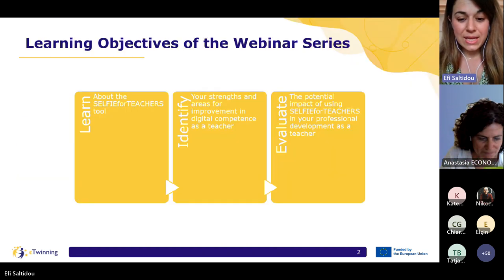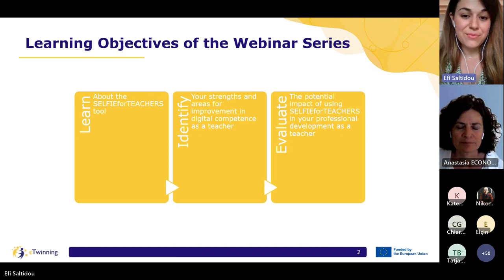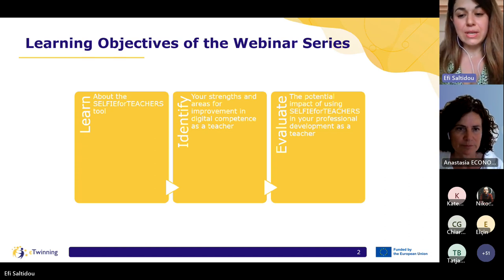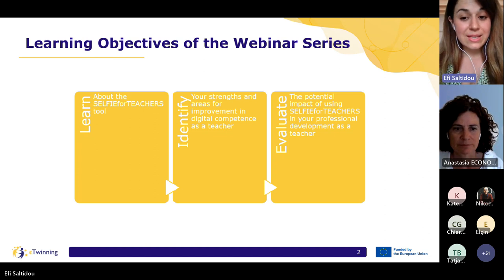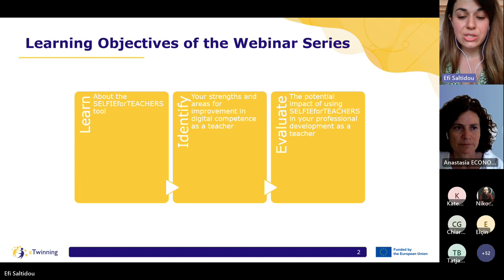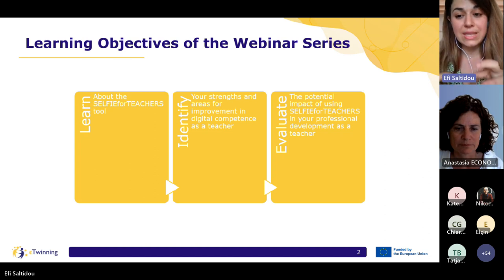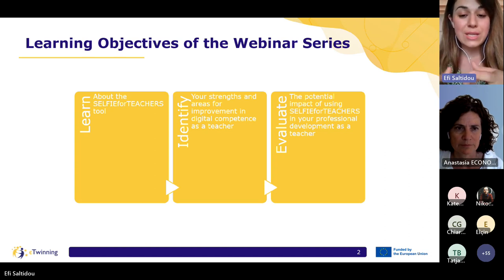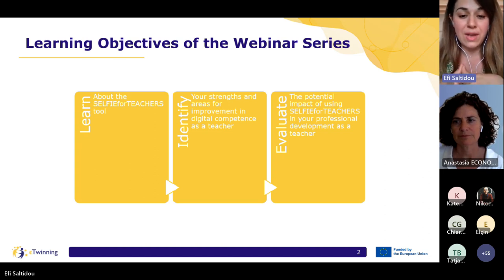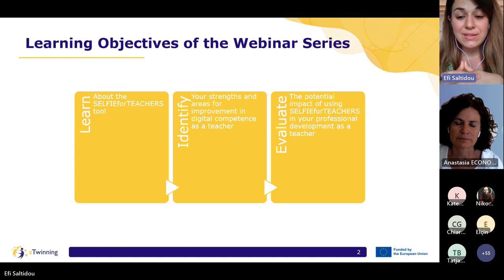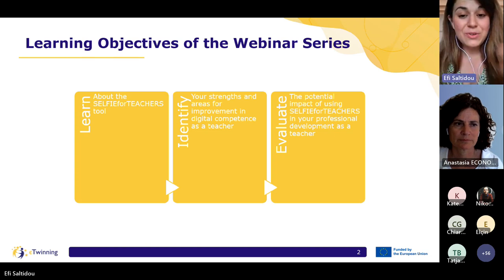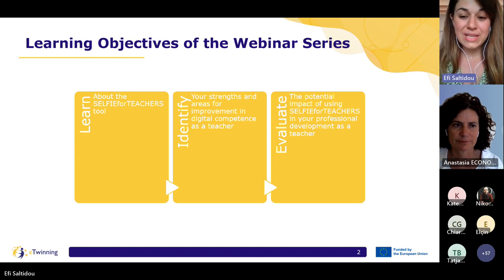Before we begin, let's take a quick look at the learning objectives of this webinar series, as this defines its structure. We will start by exploring the Selfie for Teachers tool and its functionalities through a guided demonstration, discovering its features, benefits, and future applications. Then you will be invited to use the tool and assess your digital competence as a teacher, identifying your strengths and areas for improvement by incorporating recommendations generated from the tool into your teaching practice. And at the end, you will be encouraged to evaluate the potential impact of Selfie for Teachers on your professional development and reflect on personal experiences, setting goals for your professional growth. We have a power-packed agenda filled with valuable insights and practical knowledge that will help you level up.